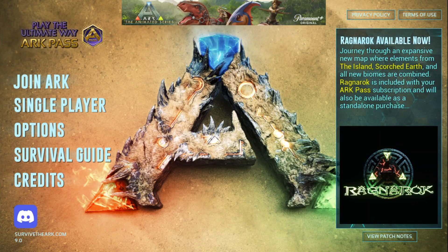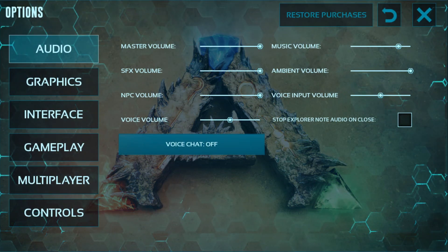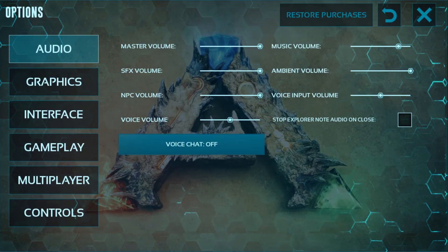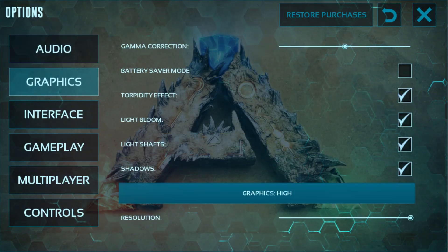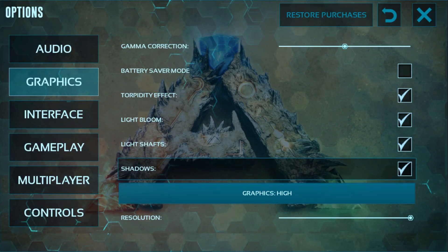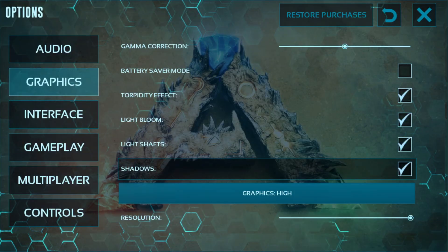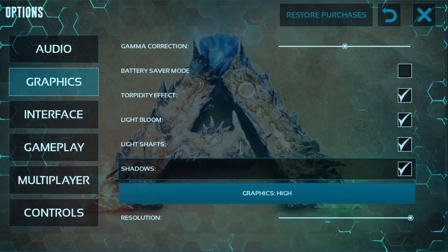Here you can see my home screen of the game. Let's jump into the options menu — there are lots of options here. Find the graphics menu on the left side, and here you can see the options: shadow, light shafts, light bloom, torpedo effect, and others. There is also a new option showing battery saver mode.